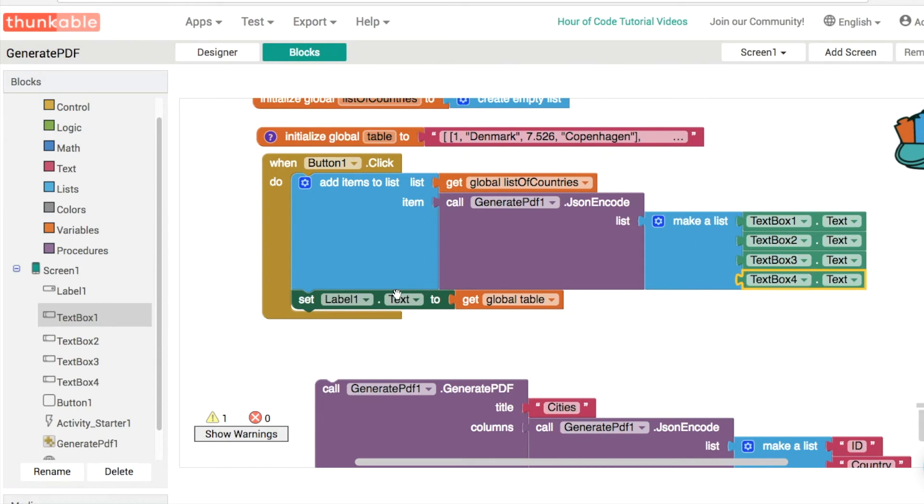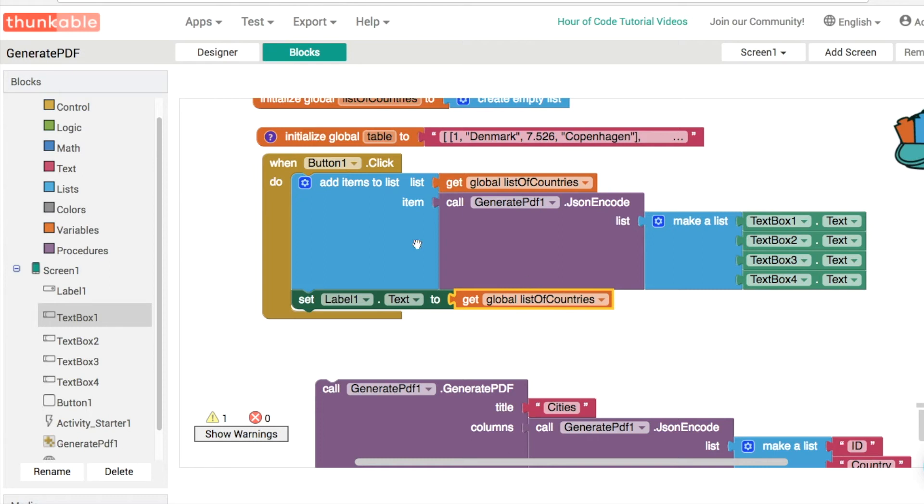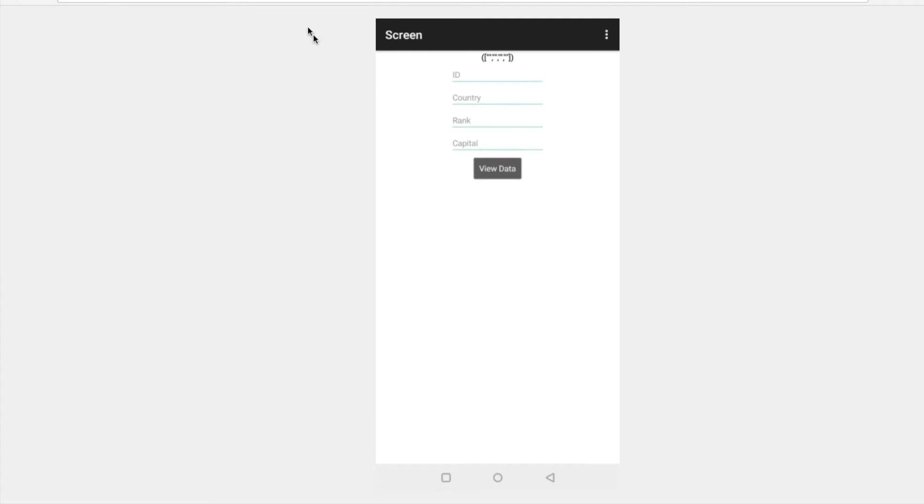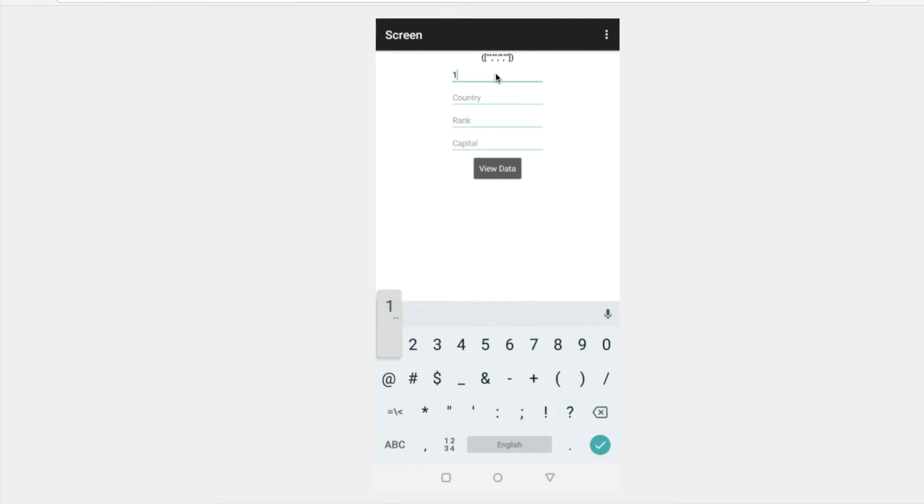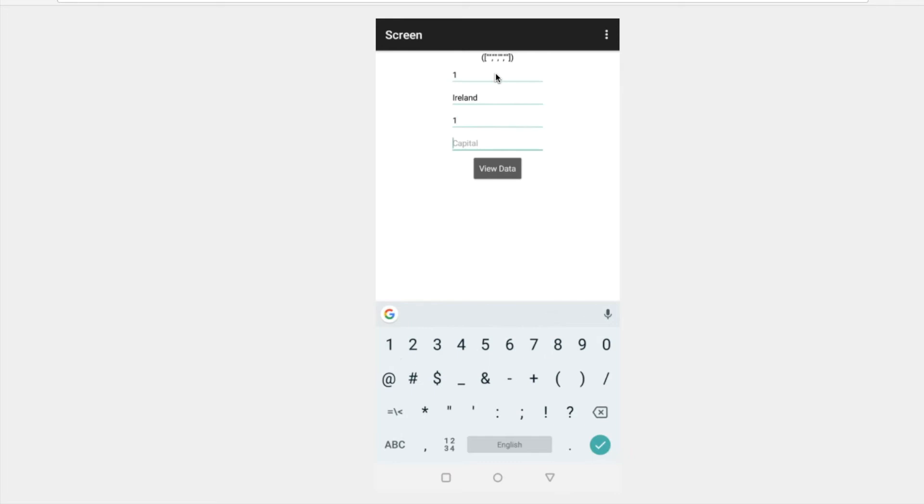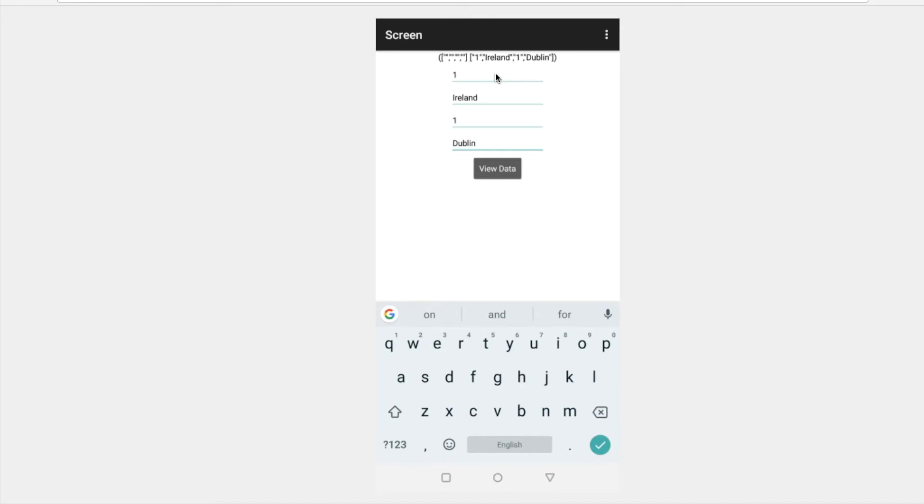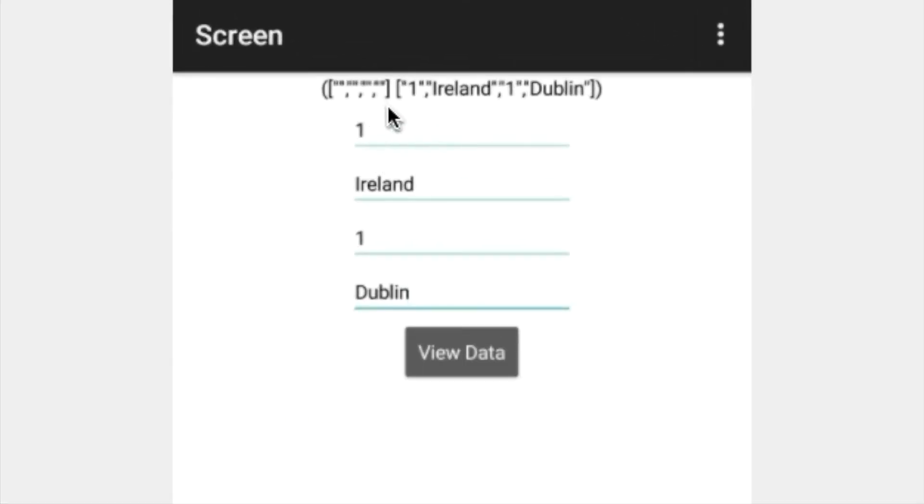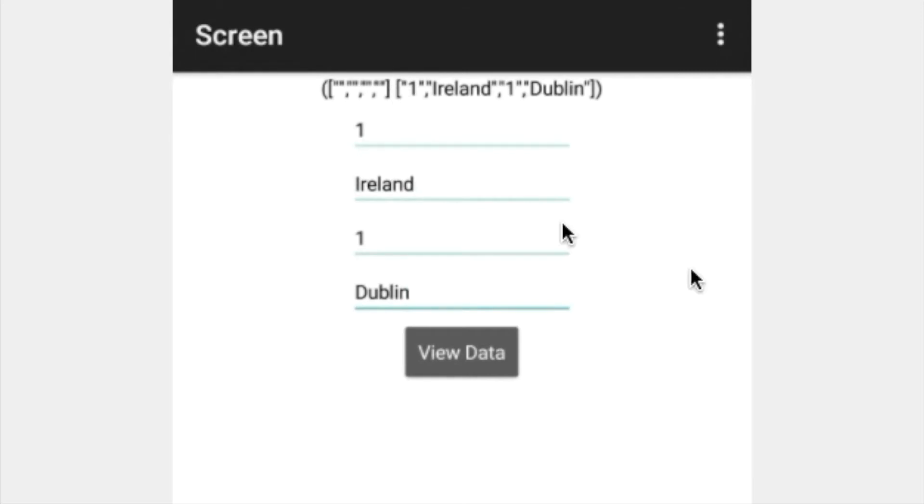Then what we can do is we can test it out. We can see how we're getting on here. So we can just output our list of countries. And this is when I'm figuring out how things work. I would generally go back and forth like this. So let's go view data again. And we've got nothing in our text box. So let's actually type something in. Okay, let's give an ID of one, country can be Ireland, the rank can be number one, and the capital is Dublin. So let's click view data. And what we're doing here is now we've got two items in our list. One is empty. And then the next one is Ireland. The problem with this is that we don't have any commas in between them. And we don't have the opening and closing square brackets that we'd like.